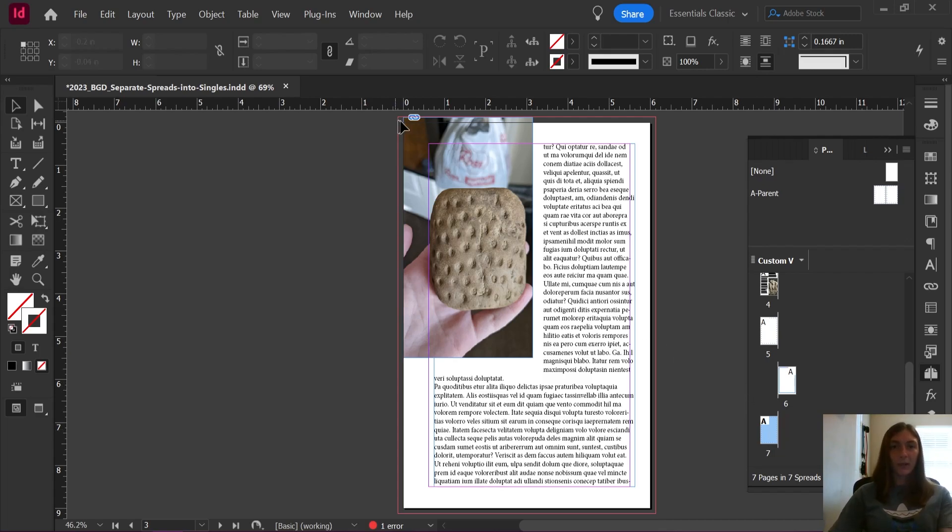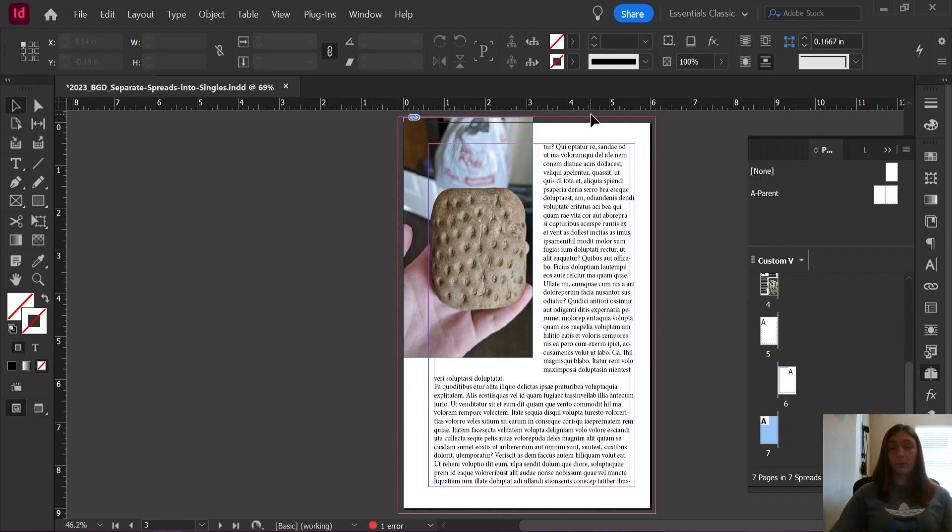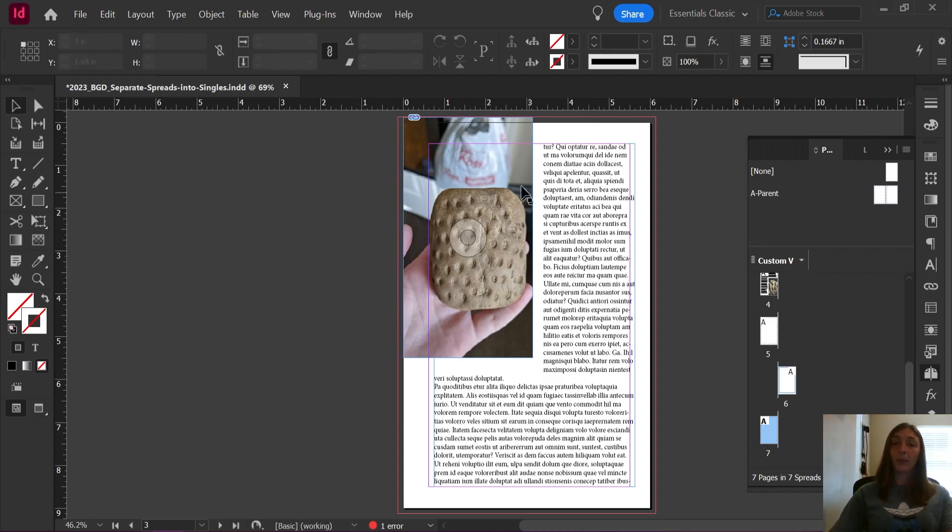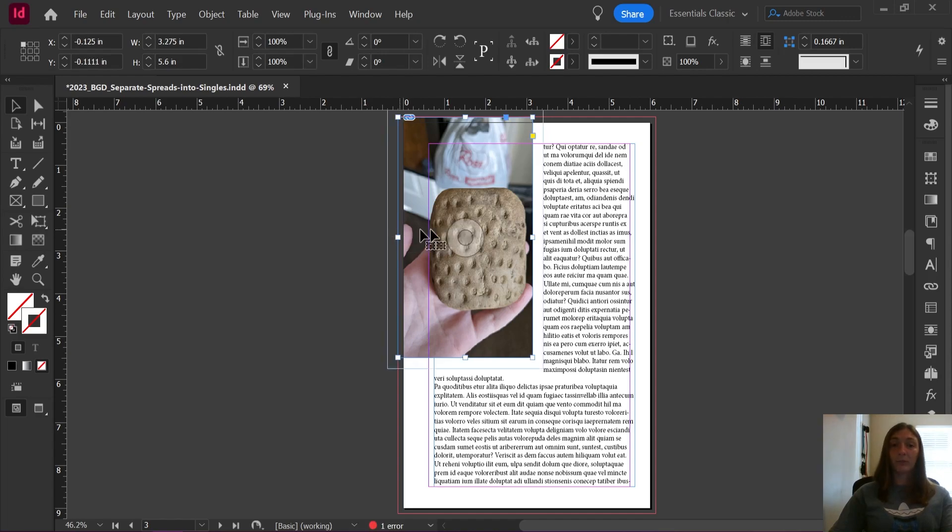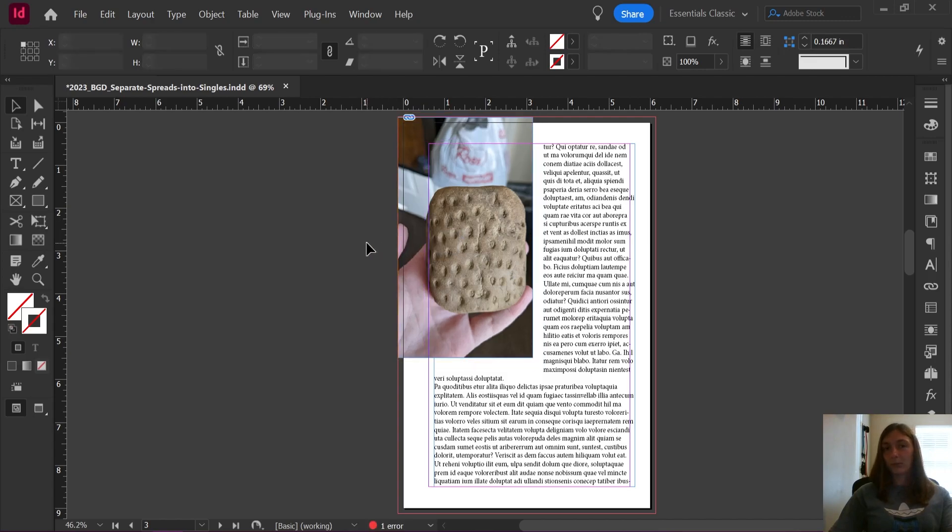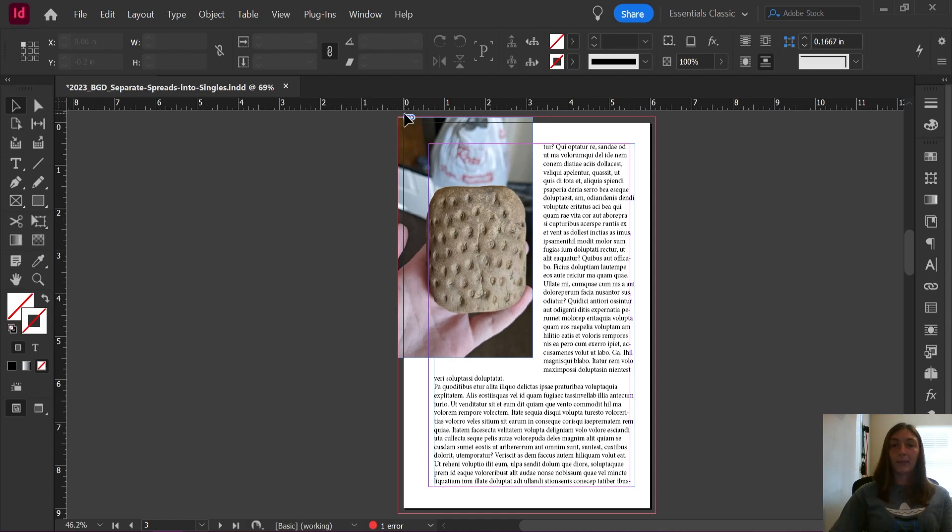If you'll notice, now we have that interior bleed line that we can see. Now we can export this document with interior bleeds. The one thing you will need to go in and modify a little bit is your images. If you have any images that do extend into that interior bleed, you'll need to pull them out a little bit to make sure that they are still getting that eighth of an inch around.